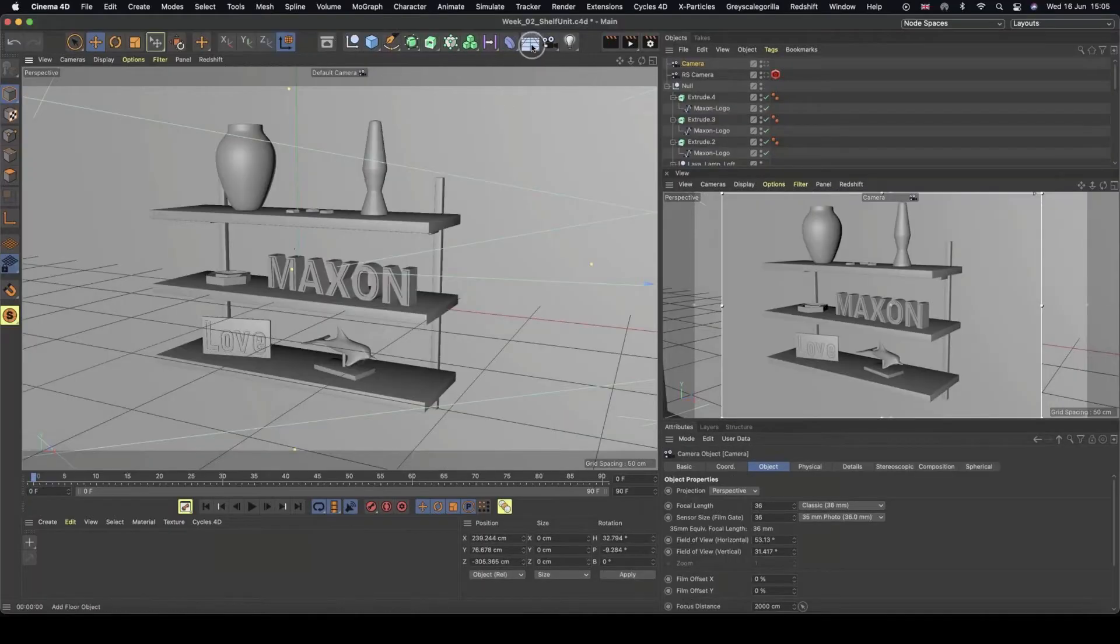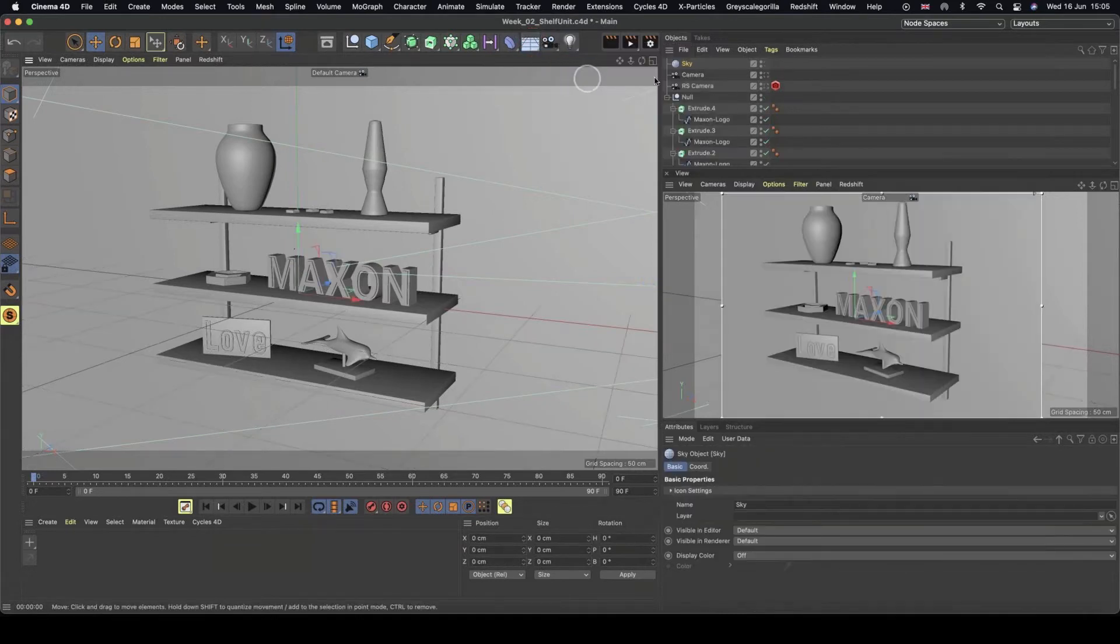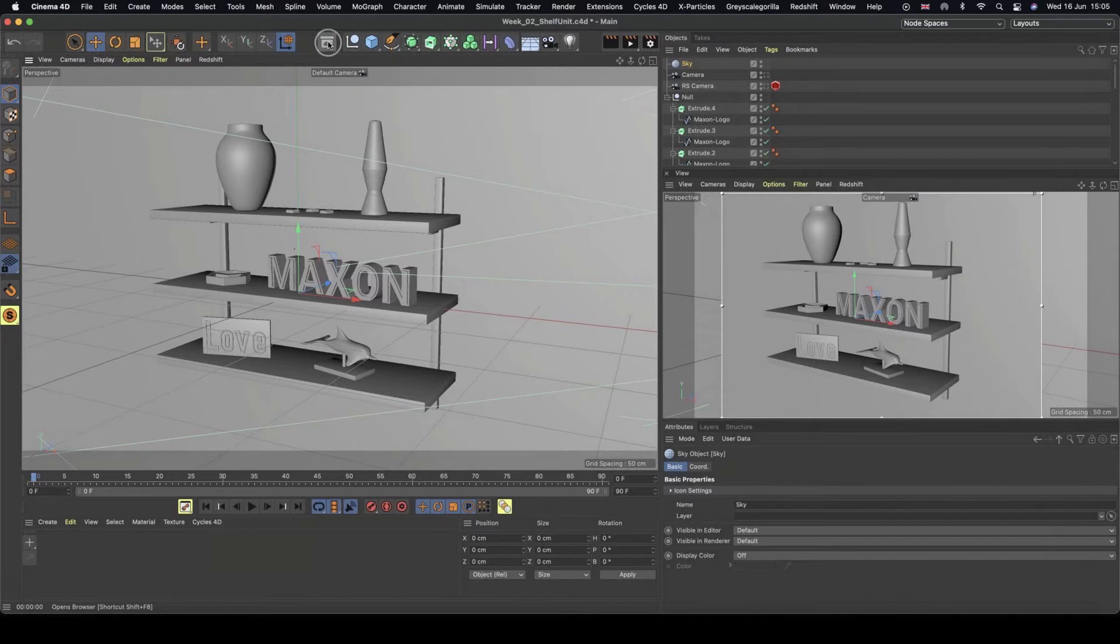So what we're going to do, we're going to come up to the top here and grab ourselves a sky. And then we're going to come over to our asset browser.